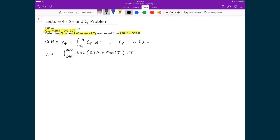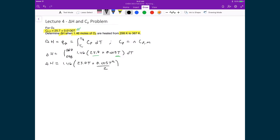In this case, we have functions of T in the integral. When we evaluate this integral, we get 1.46 times (25.7T plus 0.013T²/2), evaluated between 367 and 298.